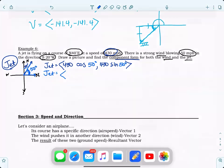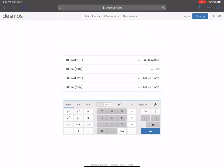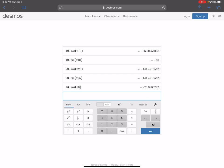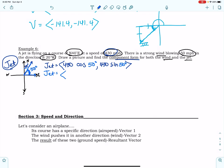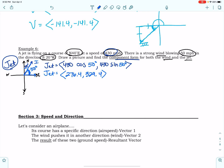I'm going to go to Desmos: 430 times cosine 50 and 430 times sine 50. I get 276.4 and 329.4. Pay attention to what this means — we're in quadrant one, so it makes sense that for the jet both of these values are positive: 276.4 and 329.4.